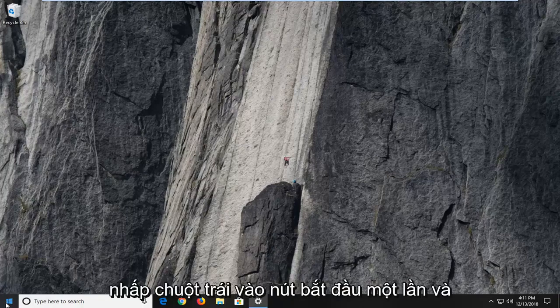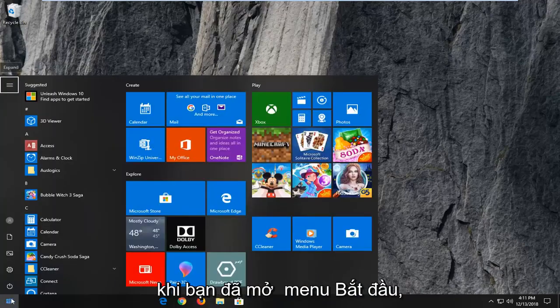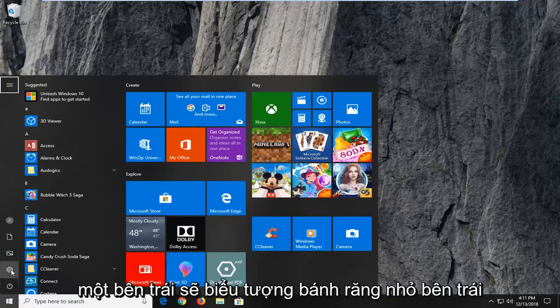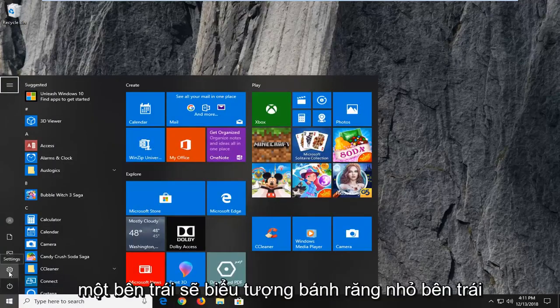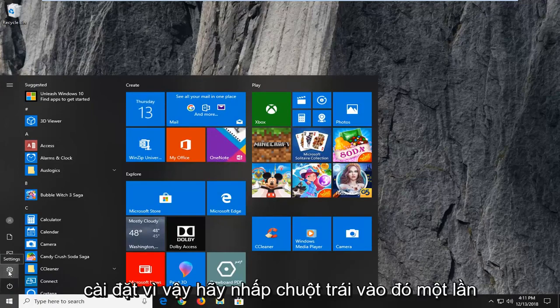So the first thing you want to do is open up the start menu, so just left click on the start button one time. And once you've opened up the start menu, you want to left click on the little gear icon on the left side where you hover over it. It should say settings, so left click on that one time.